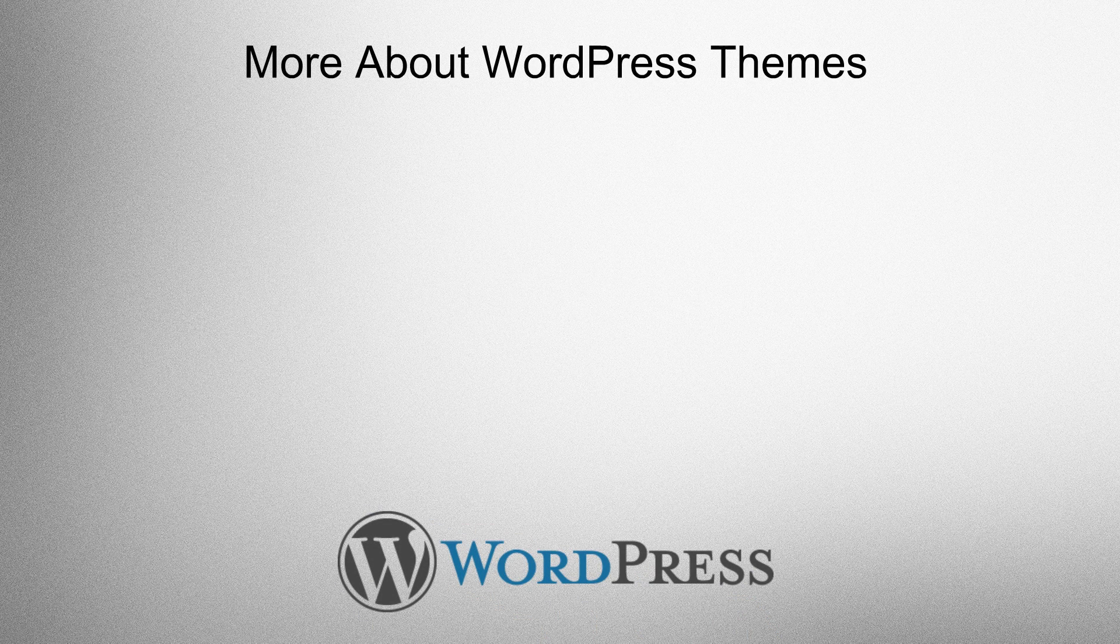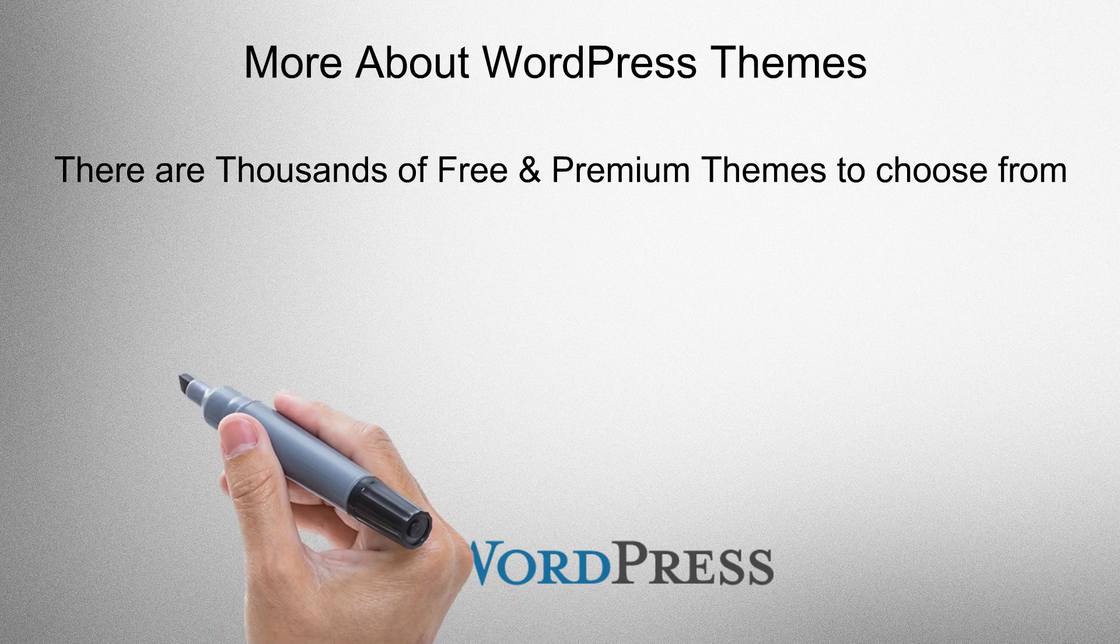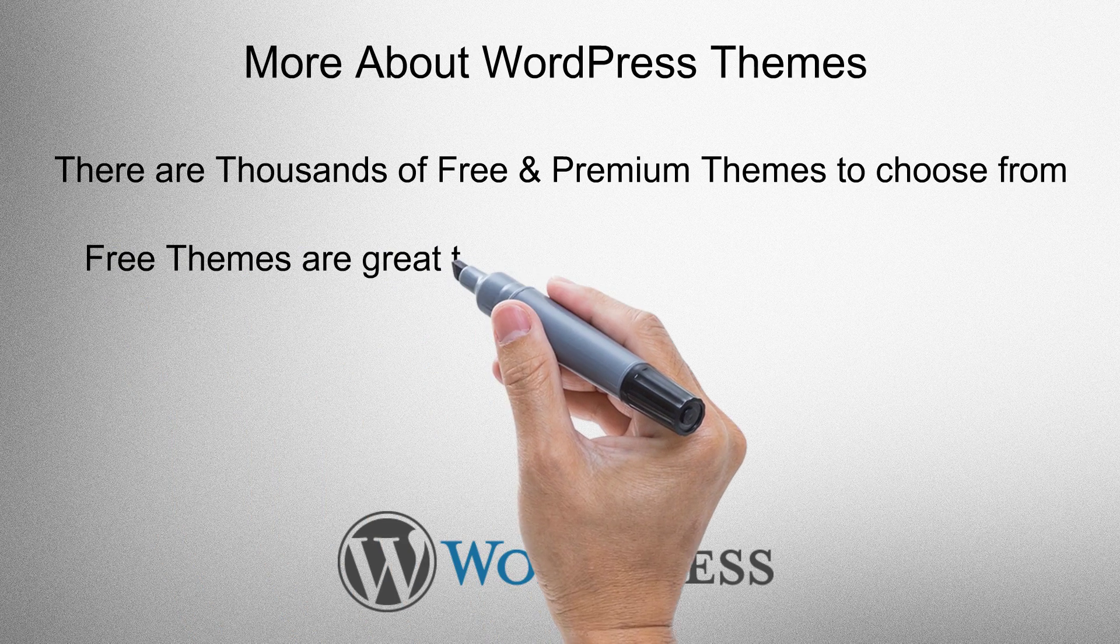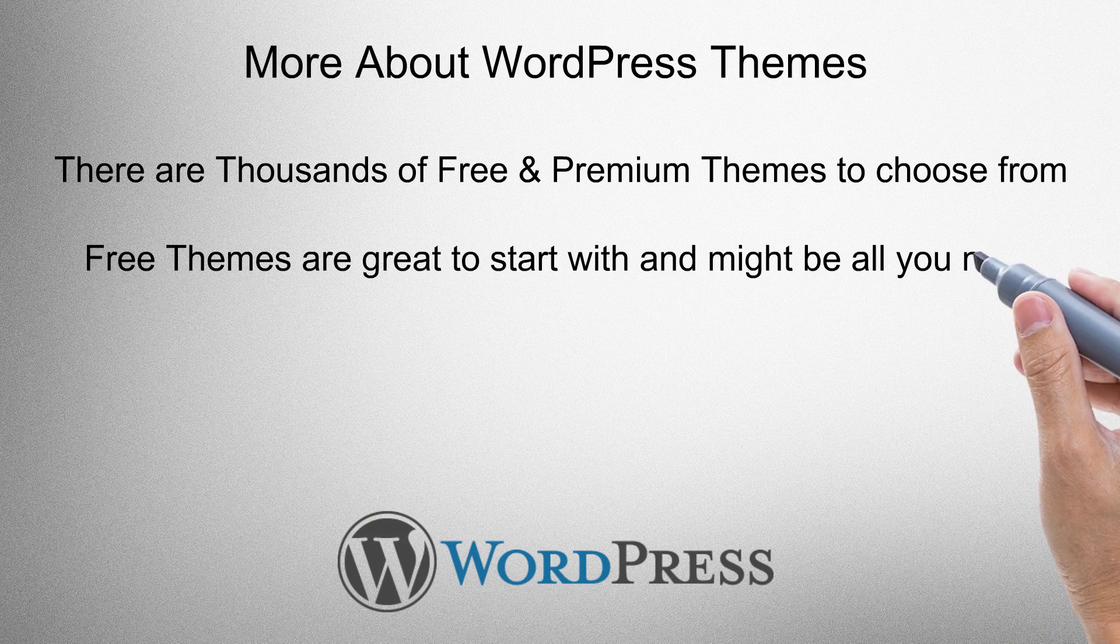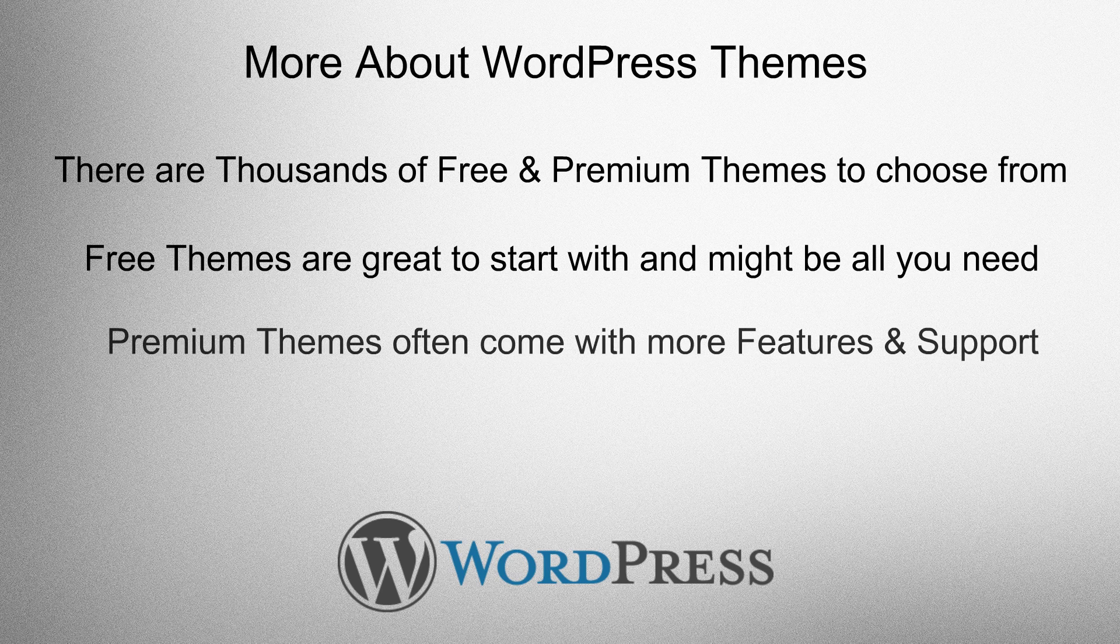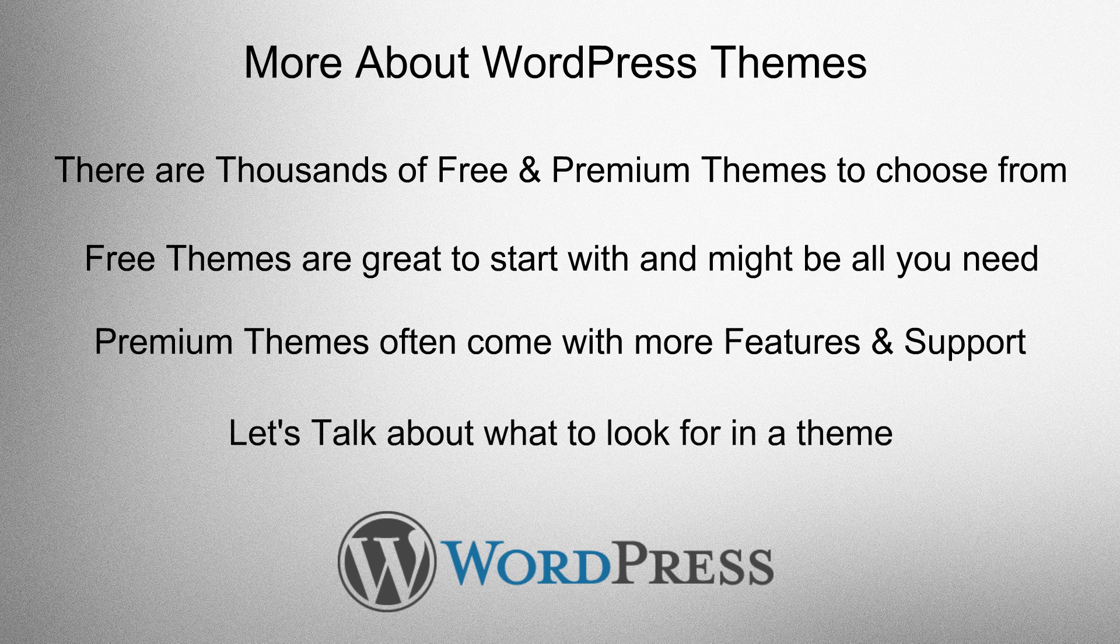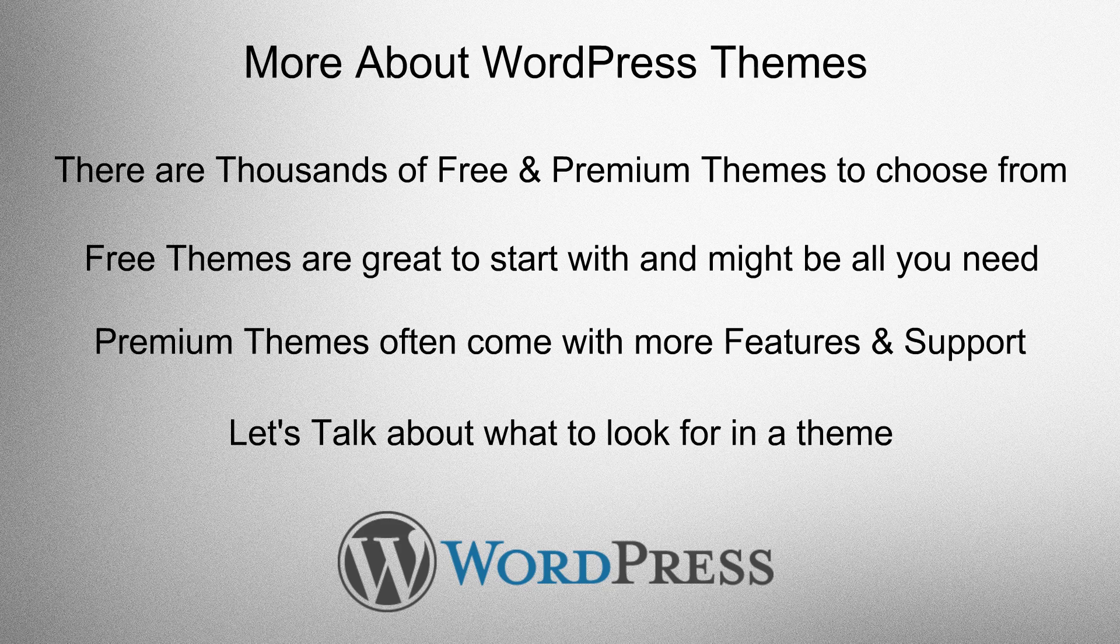More about WordPress themes. There are thousands of free and premium themes to choose from. Free themes are great to start with and might be all that you need. Premium themes often come with more features and support. So let's talk about what to look for in a theme.